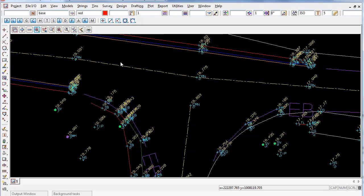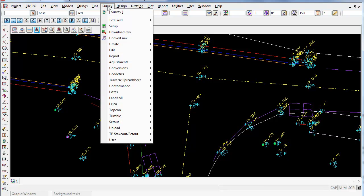I will now show you how to go through Field Data Editor and how to actually create these extra measurements and extra target heights using the Field Data Editor inside 12D model.